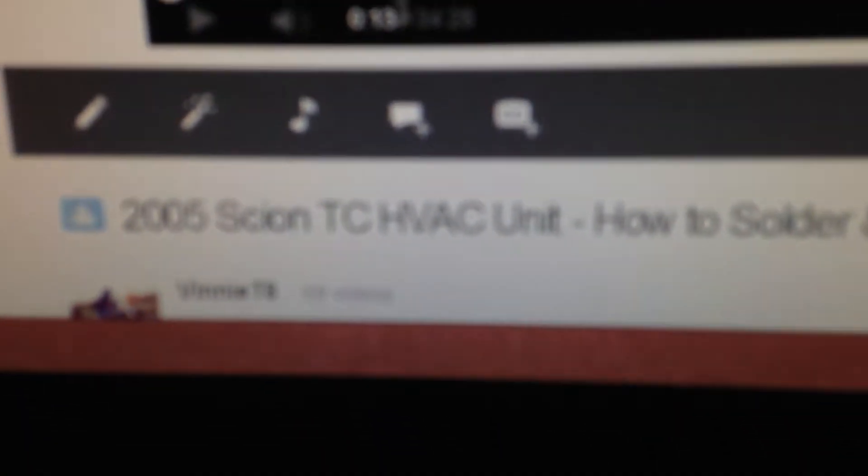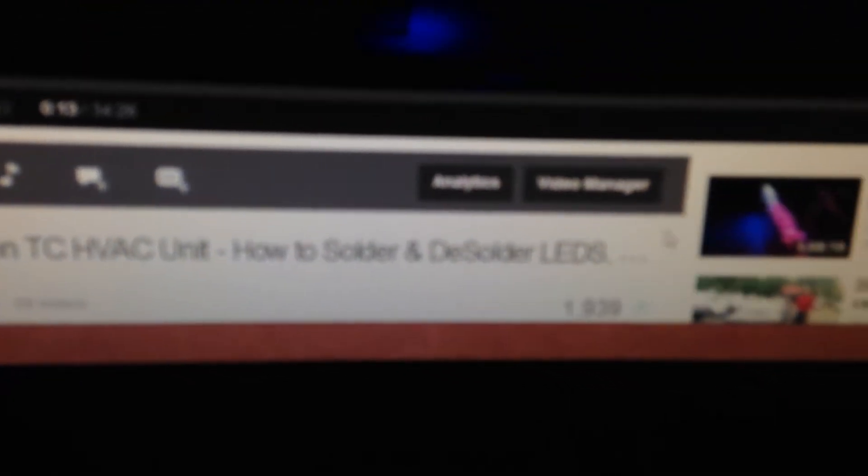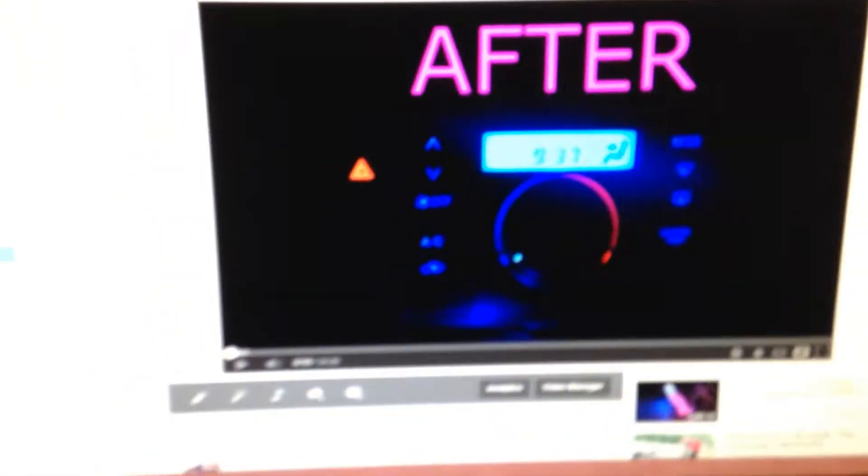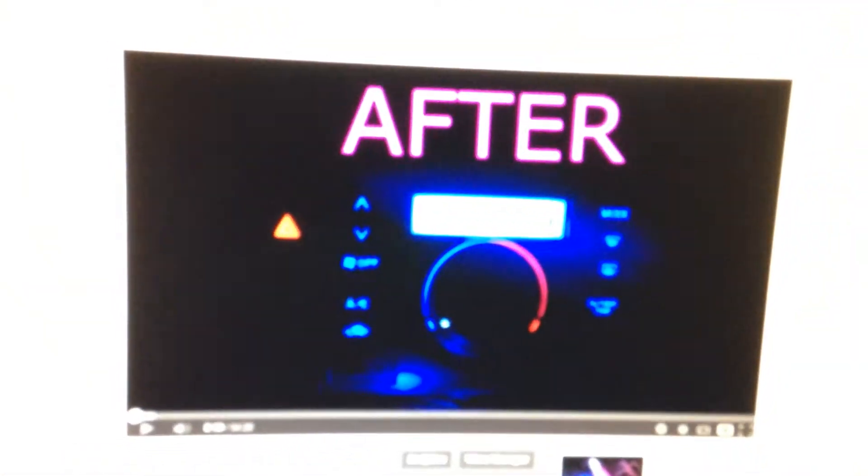This is referring to the video 2005 Scion TC HVAC unit how to solder and desolder LEDs. A bunch of people are messaging me or commenting and asking where I got the LEDs or what I used. So I'm just going to do a fast video on this.